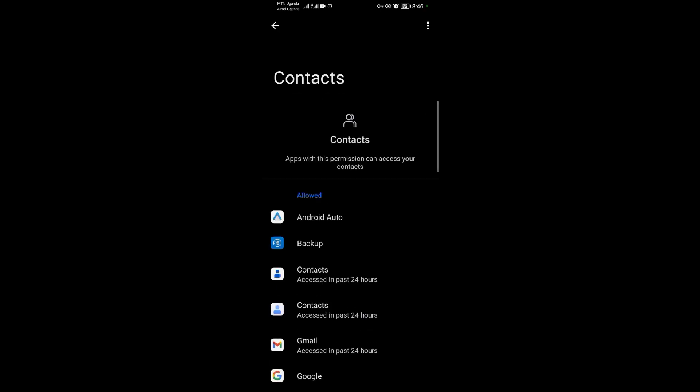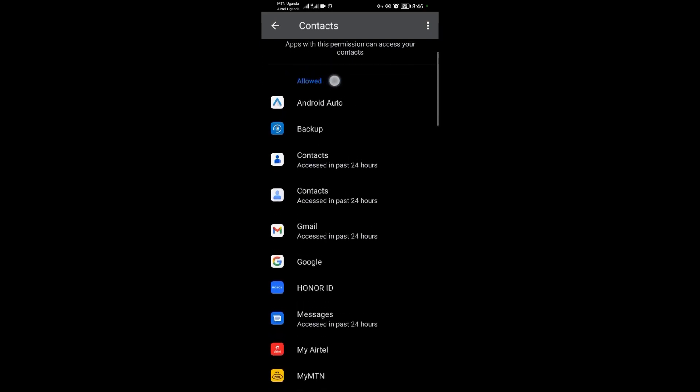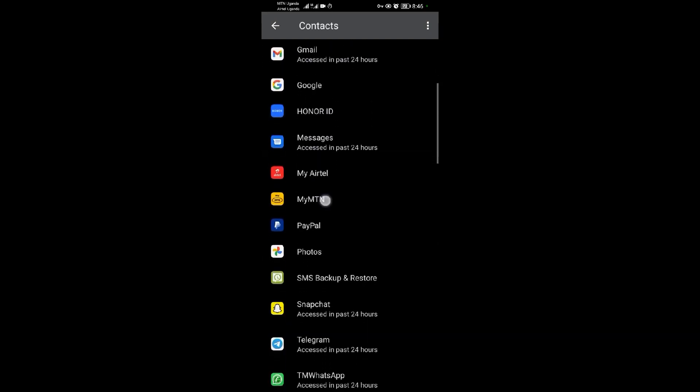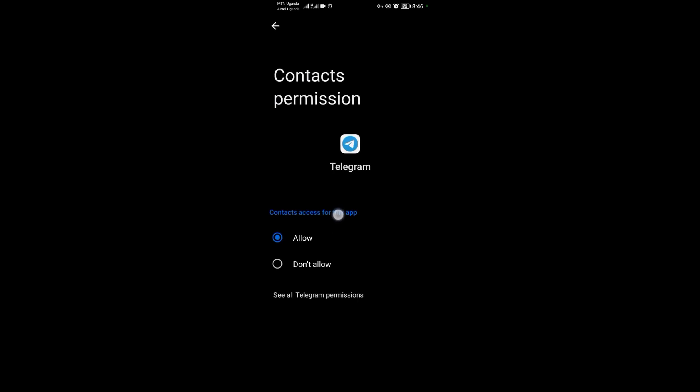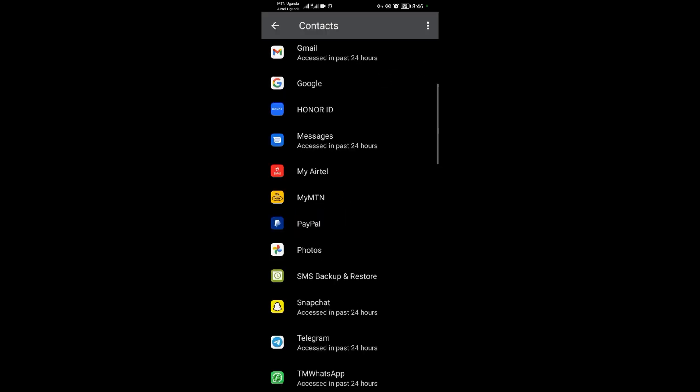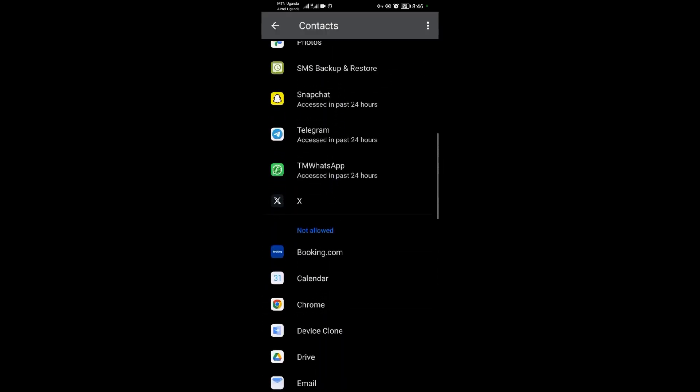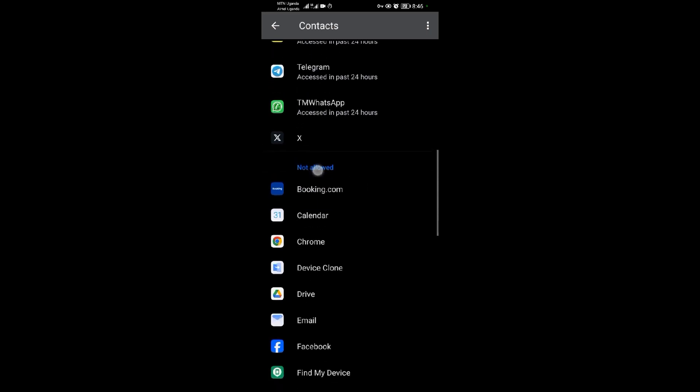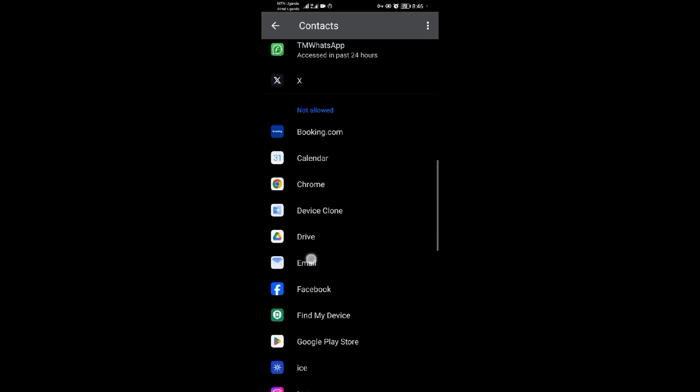When you tap on Contacts, scroll down. As you can see, the first list is for applications that are allowed to access contacts, and the second list is for those that are not allowed.